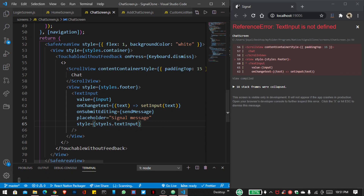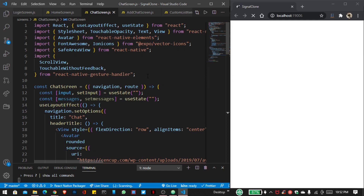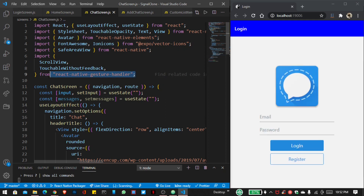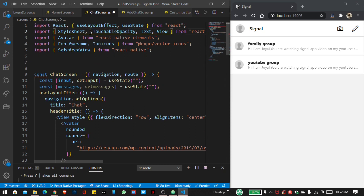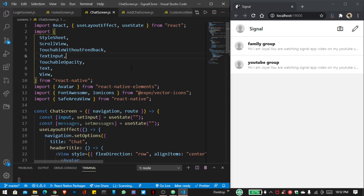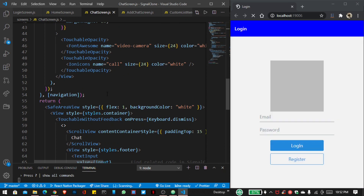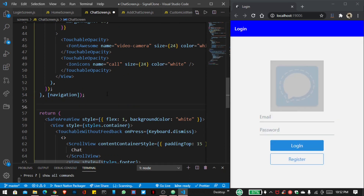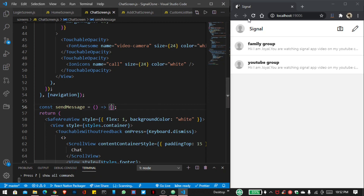Here you can see TextInput is not defined, so first I don't want to use React Native Gesture Handler — I want to import these things from React Native. Paste here. And let's create our function, that is sendMessage. Above this return I want to define our function sendMessage. So save this file and refresh our page.